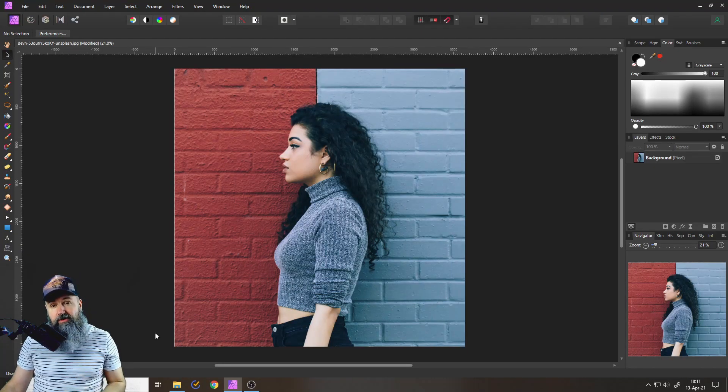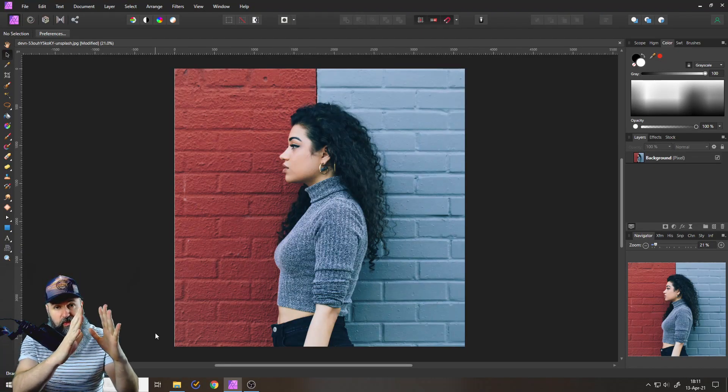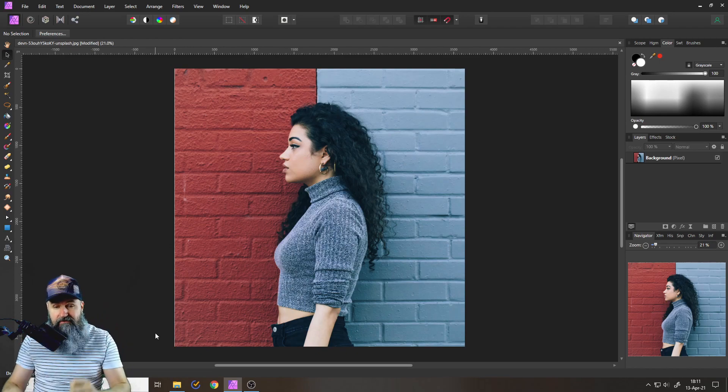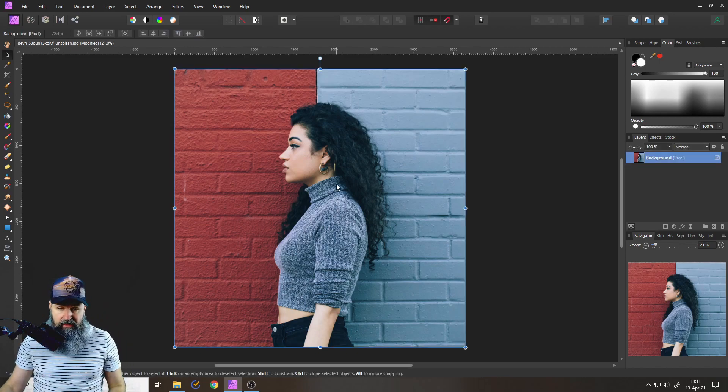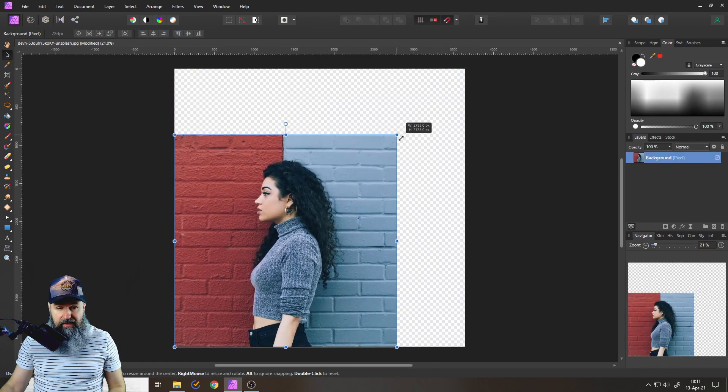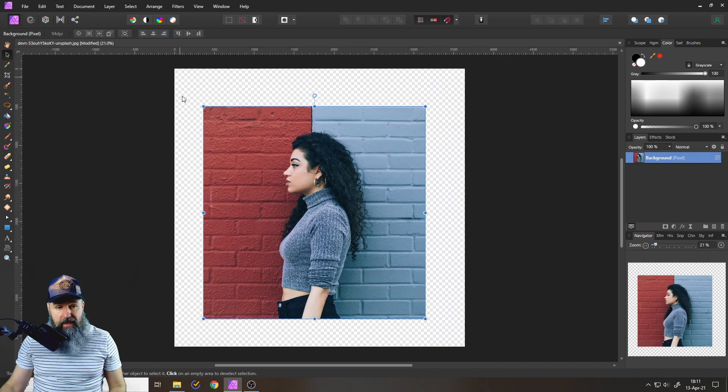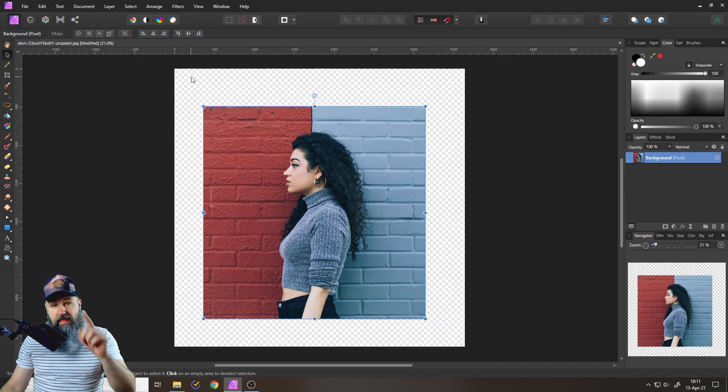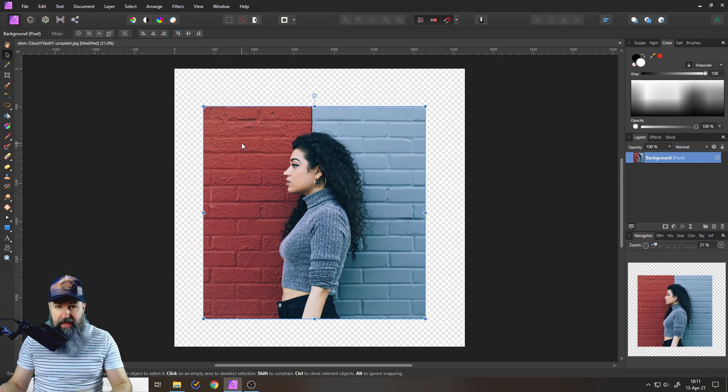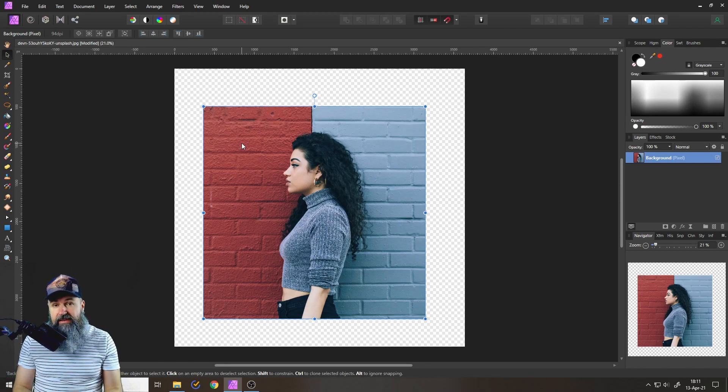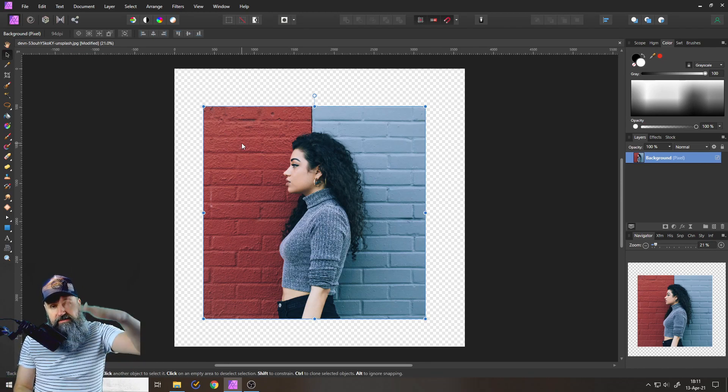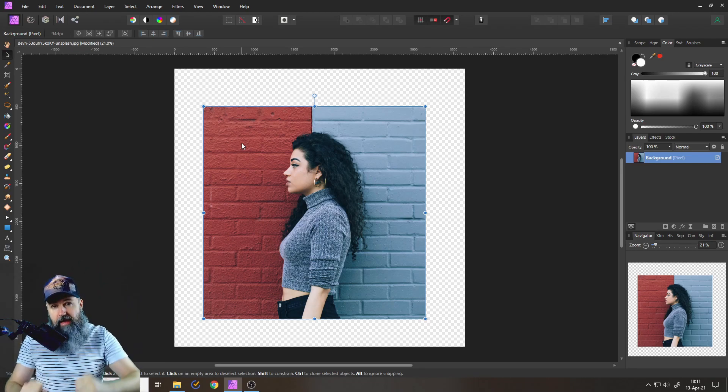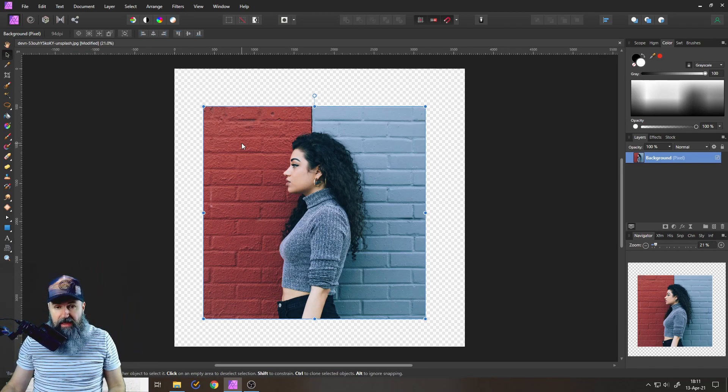Before we get started we need to differentiate between the image and the canvas. This what you're seeing here, that is the image but that checkerboard area around that, that is the canvas and everything you're doing inside of Affinity Photo all these different layers, they are happening inside of the canvas.